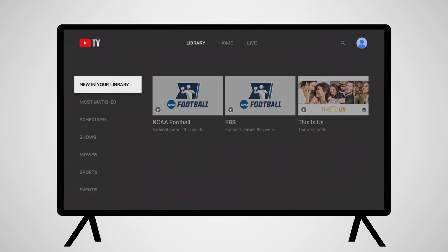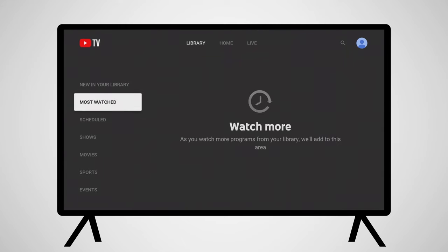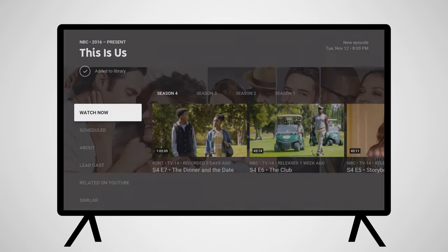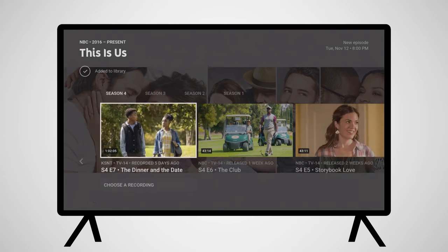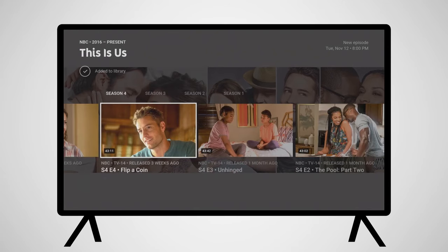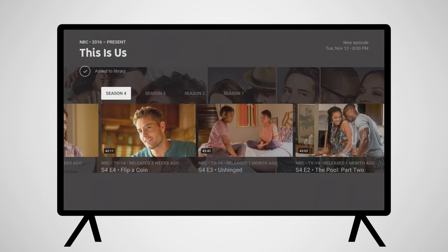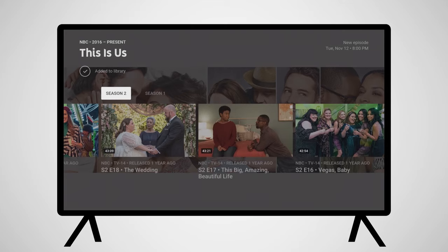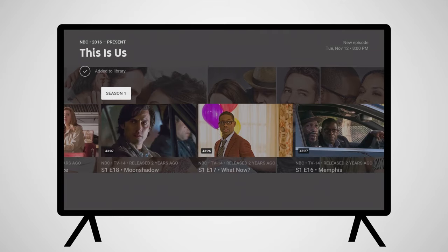Switching to the Library provides you with the programming you have chosen to record. Categories include new recordings, most watched, and upcoming programs. Clicking on a recording or a show will bring up access to all of the recorded and upcoming episodes of that program.